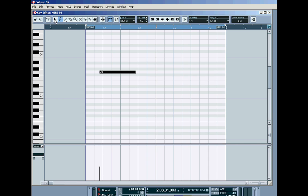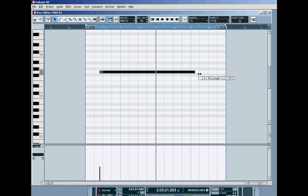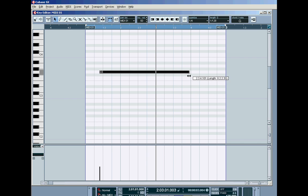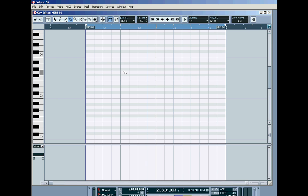I can change the length by going for the arrow tool, and I put the mouse over the end of the note, and this double arrow thing appears, and I can drag it shorter or longer. Like that. That's without the snap on. So I'll grab the rubber, rub it out.